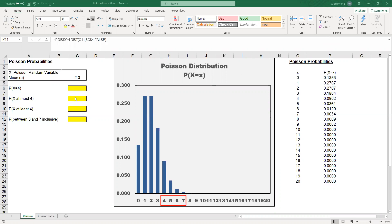Let's look at an example. Suppose we have a Poisson random variable X with the mean mu equal to 2. How do we use Excel to calculate probabilities around this random variable?